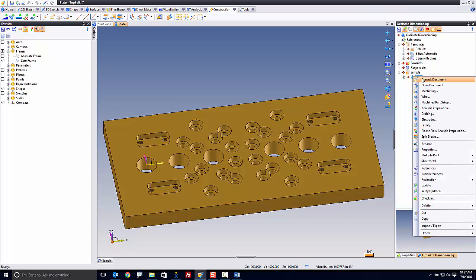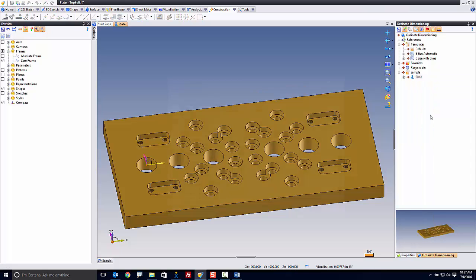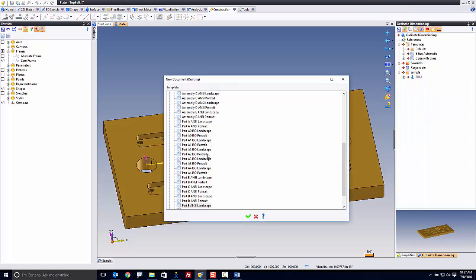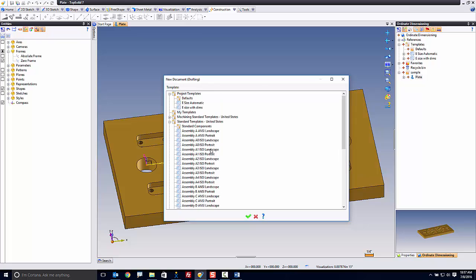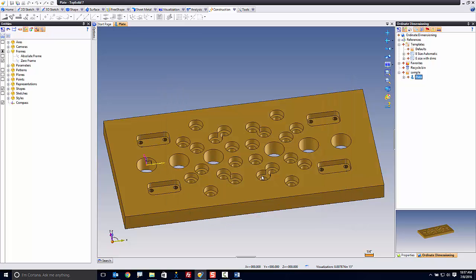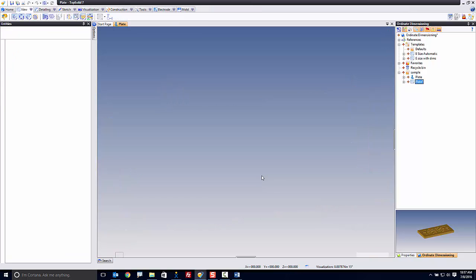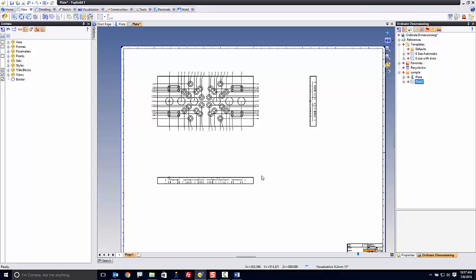I right-click on my part, go to Drafting. Instead of using the standard templates here, I can go and choose 'esize with dims' and watch what happens. Boom — we have our standard view with our standard drilling dimensions, out of the box, automatic.